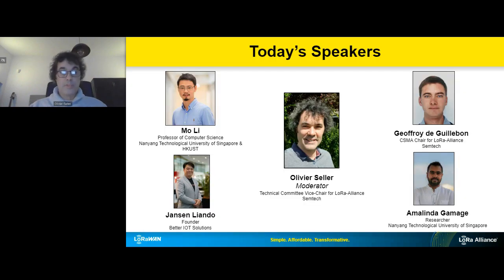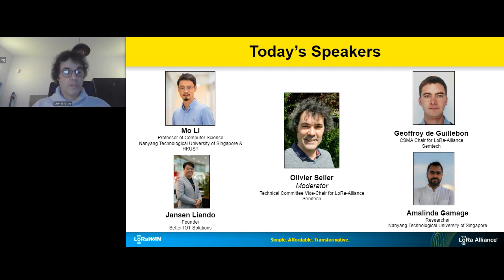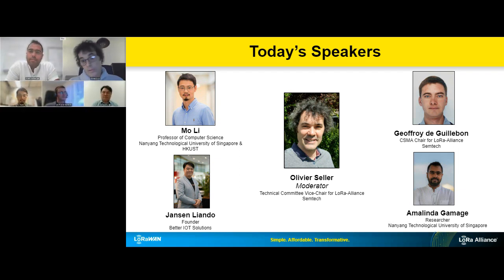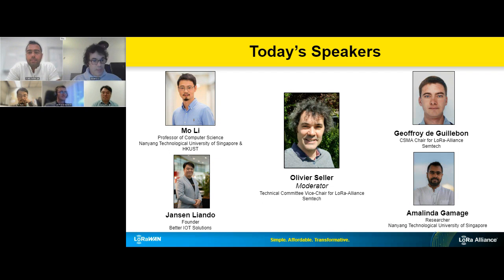The first speaker is Professor Mo Lee from Nanyang Technical University of Singapore and also Professor at the Hong Kong University of Science and Technology. Then Amalinda Gamad, a researcher at Nanyang Technical University of Singapore, who was the technical editor of the technical recommendation. Then Geoffroy de Guillbon, a colleague at Semtech, who was the CSMA chair for the LoRa Alliance task force. And last, Jensen Yando, founder of Better IoT Solutions and former researcher at NTU Singapore.